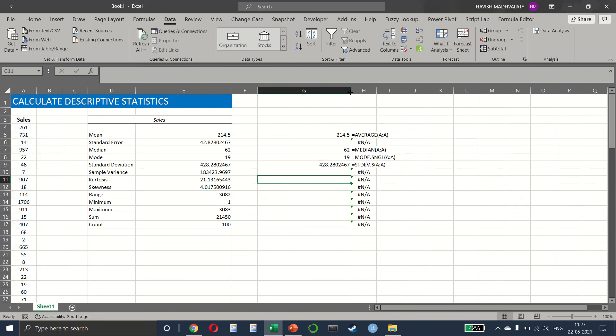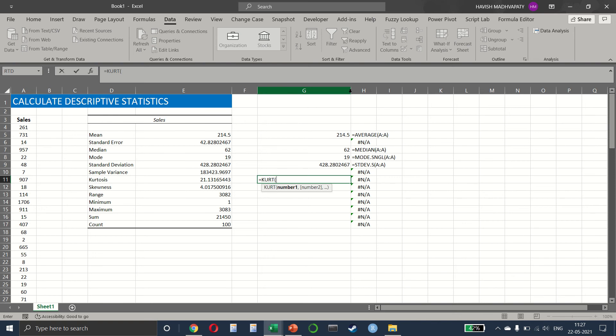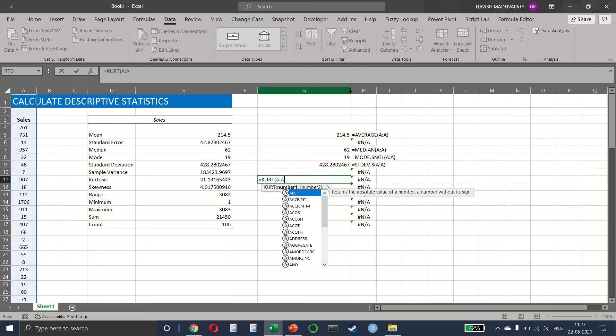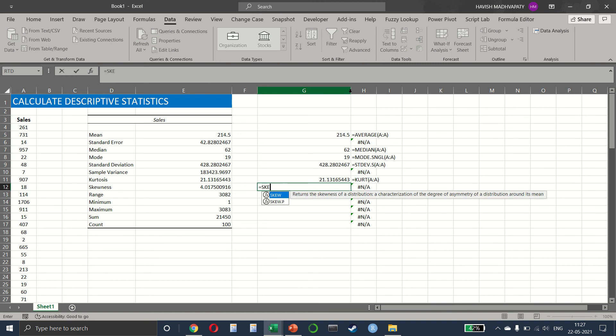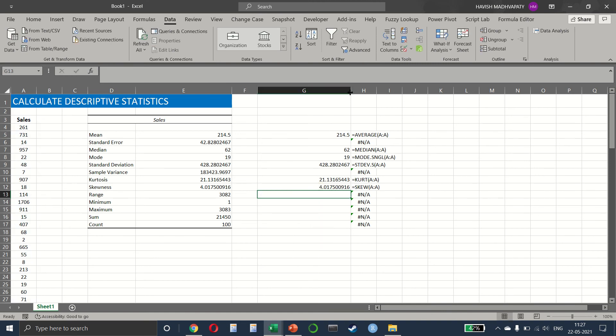Then for the kurtosis, we will write K-O-R-T. This is the kurtosis, which is the peak of the data. Then for left or right skew, we use skewness.